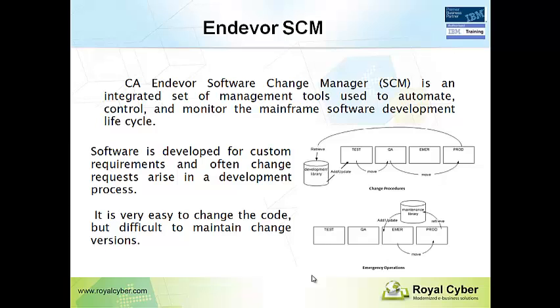Endeavor is basically a SCM tool which is designed to manage software development lifecycle activities. When we develop customer projects, the change requests are very often. So to manage and maintain the software development activities, we have to rely on SCM products.